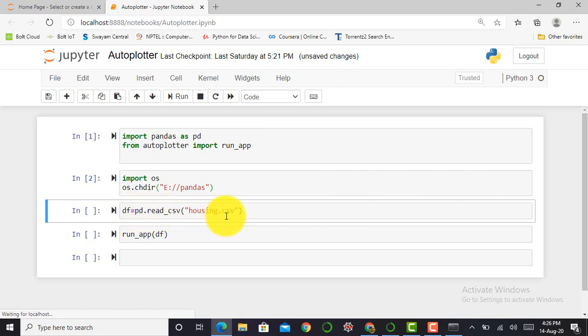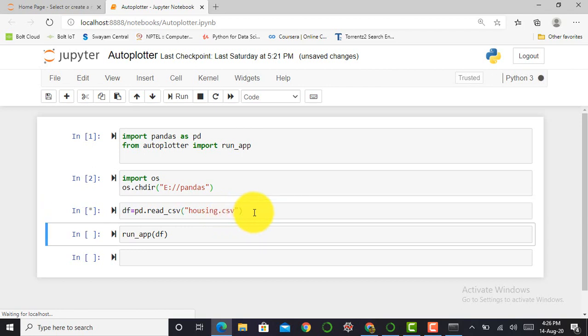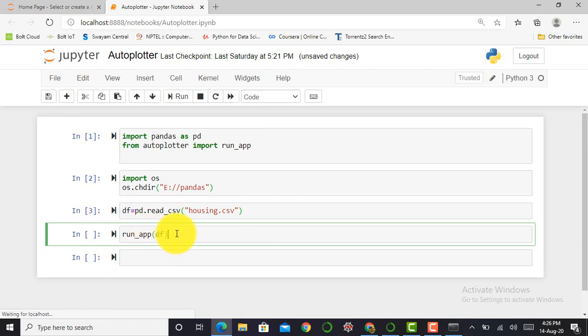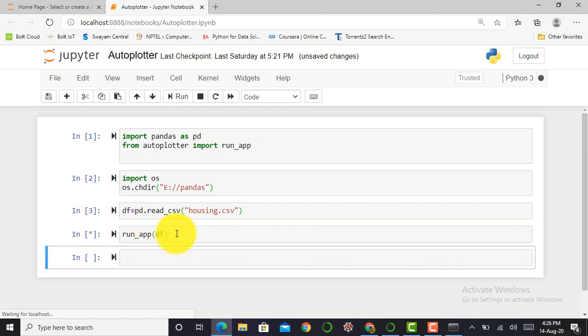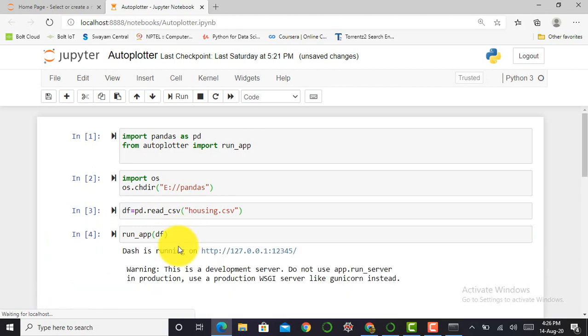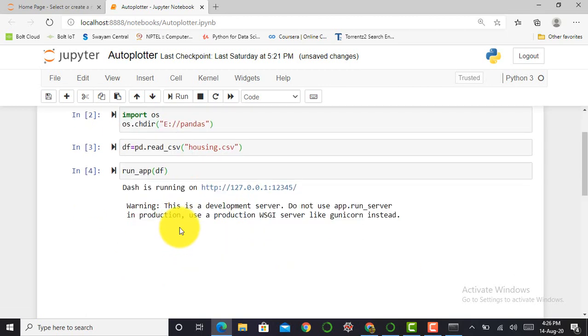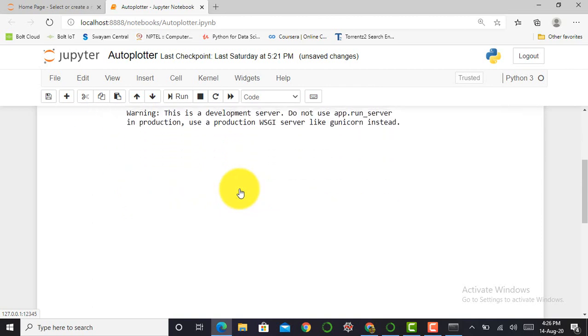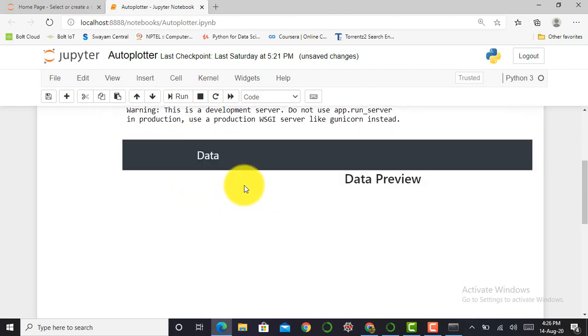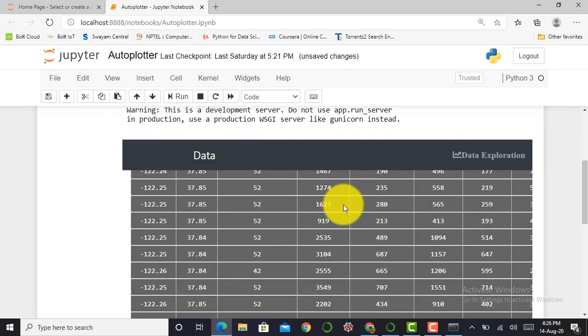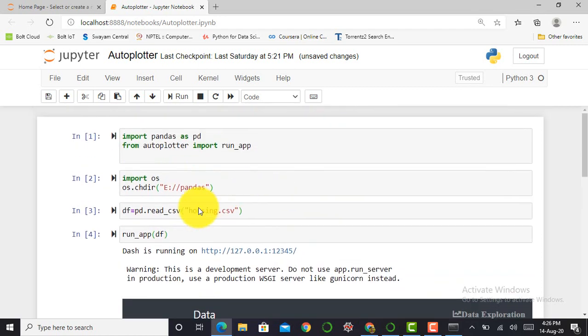And in parentheses I have to mention my data set with its extension. To execute this cell, press shift enter. Then for creating a data visualization, I have to pass my data frame to run_app. After successfully executing this cell, it will give me a URL link. It shows over here with some data preview for better visualization.